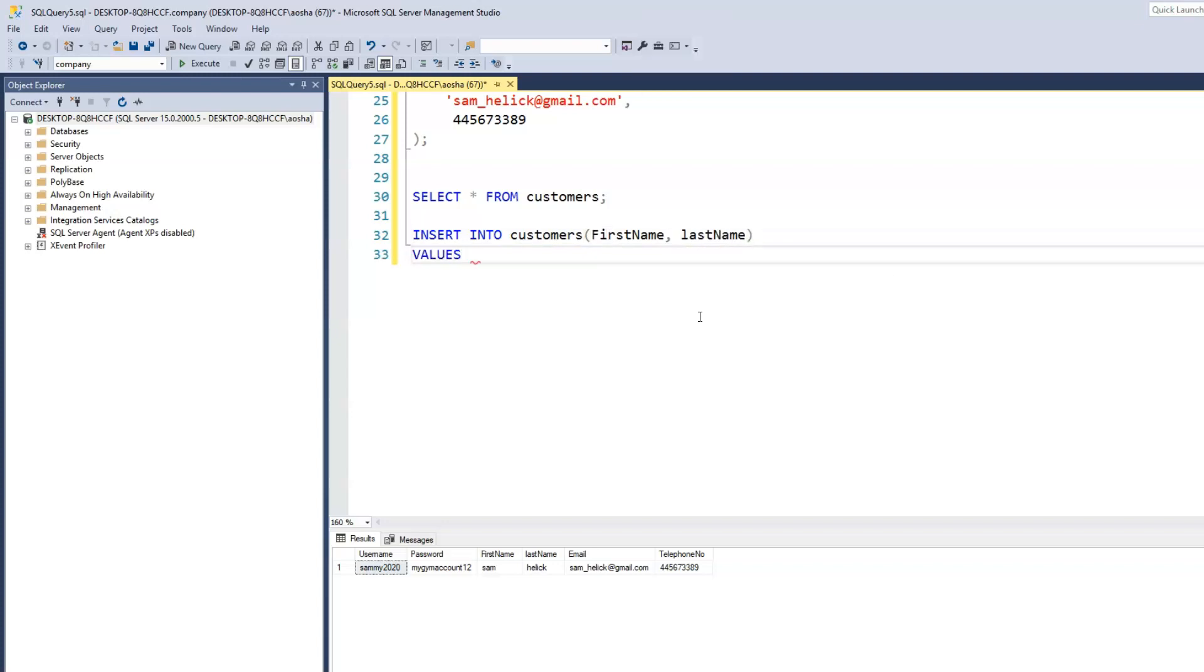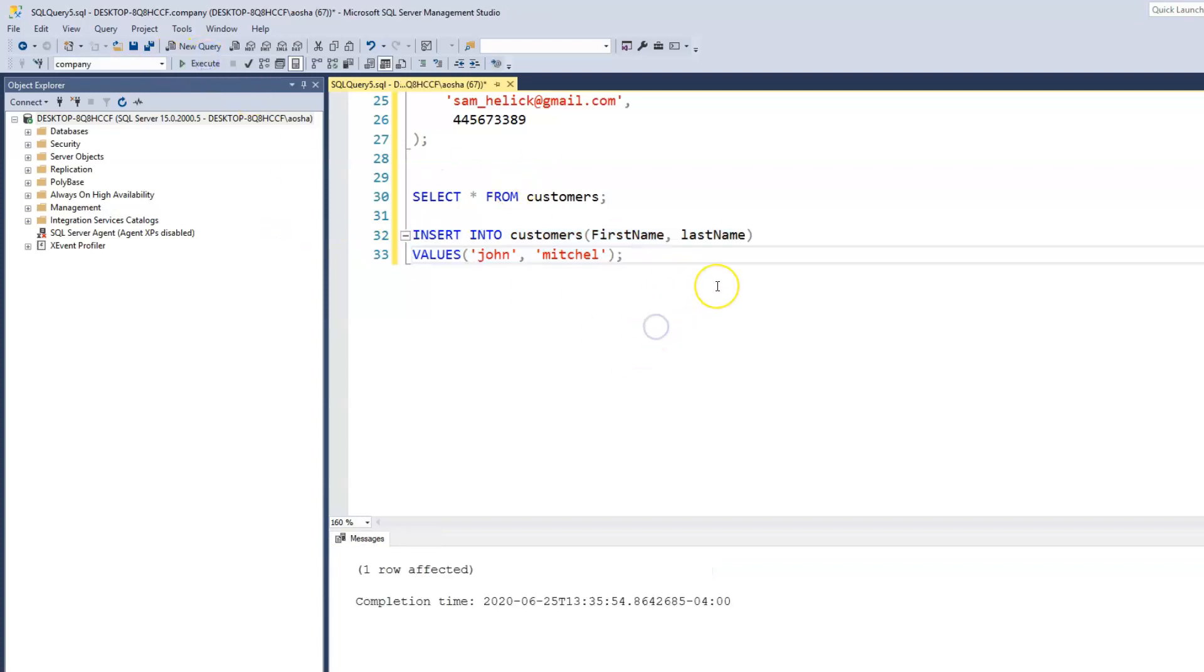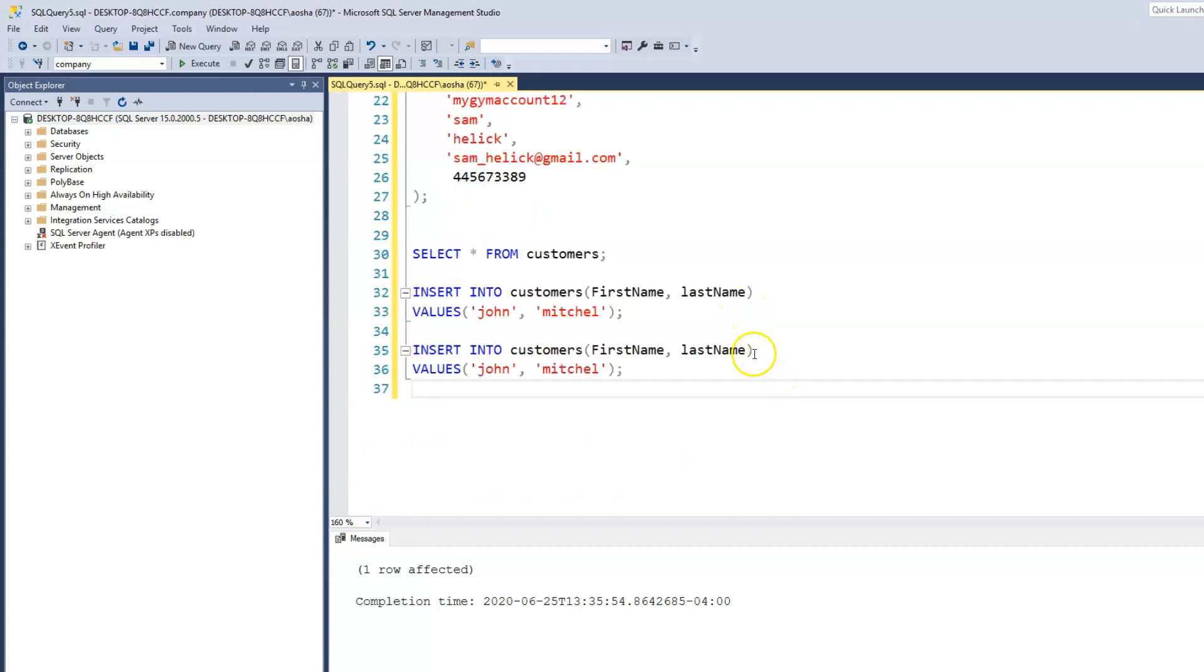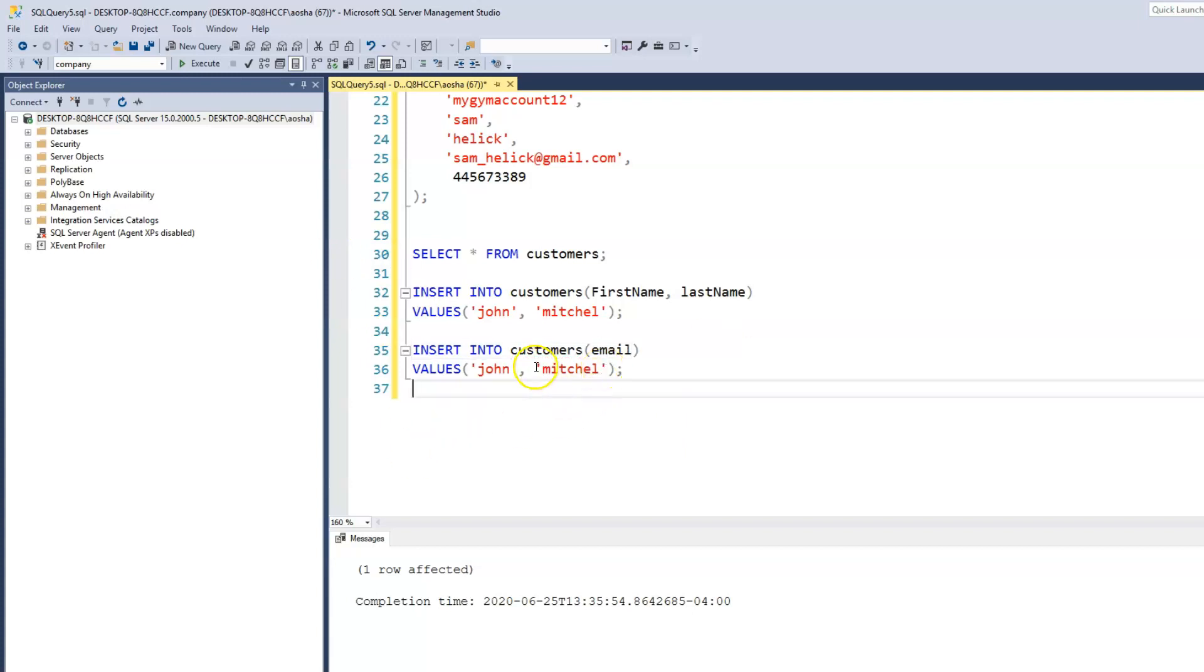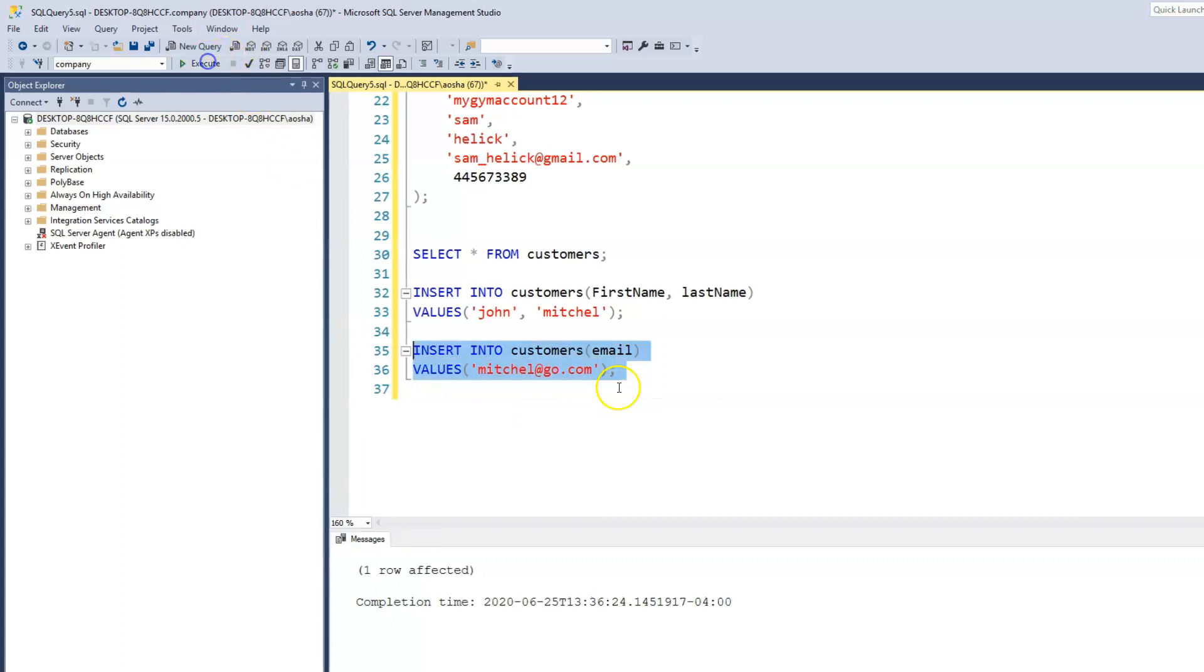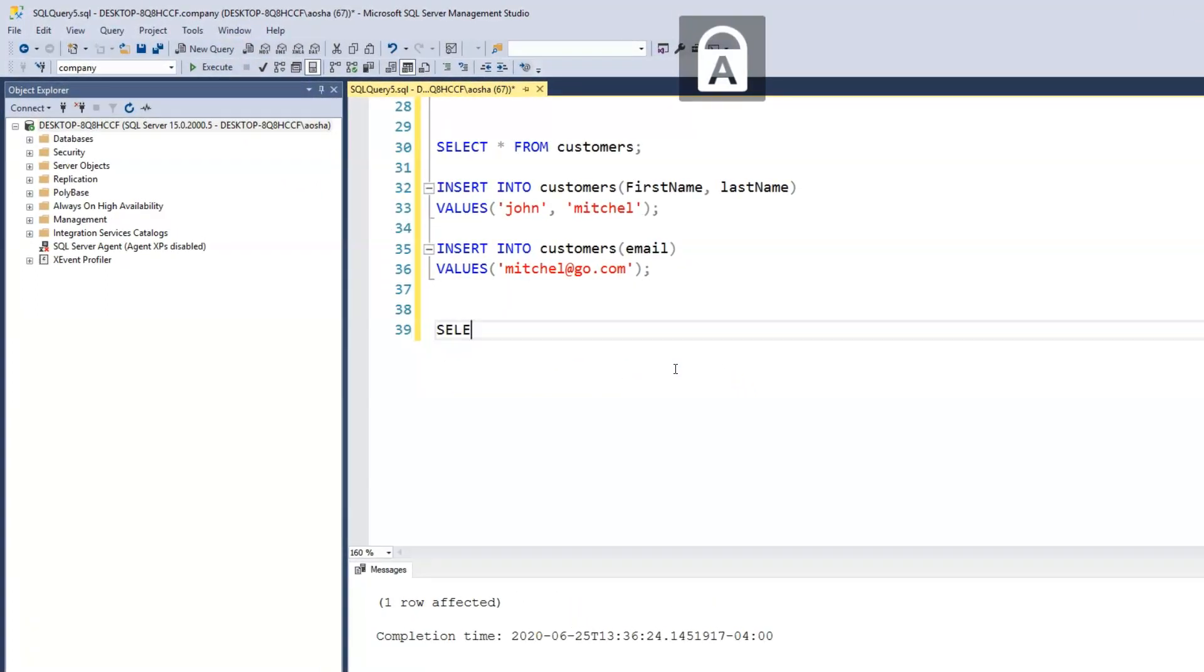And the values we're inserting would be, let's say the first name is John, and the last name is Michelle. Okay, that's all we choose to insert into that table. And let another user comes and says, I'm just going to copy and paste and say, all I want to insert is my email address. So we say, insert email, and then the email is Mitchell at go.com. And then we'll run that. So let's take a look at what our table looks like.